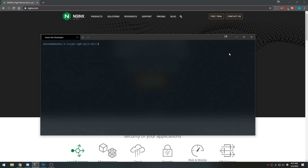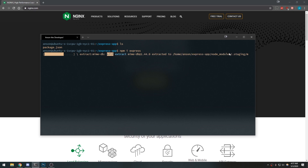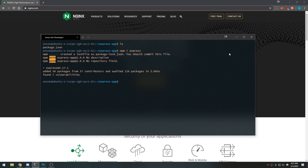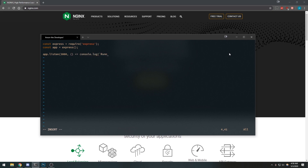We're going to be using Express. I'm going to make a directory called express-app and we're going to initialize the repository with npm. Then we'll do npm install Express, and we're going to set up a very simple application. I'll do vim app.js and just do const express = require('express').